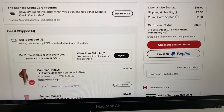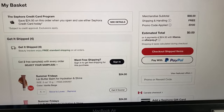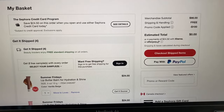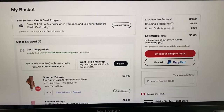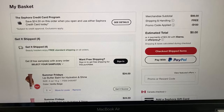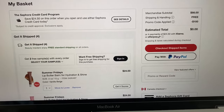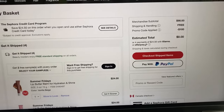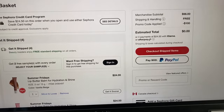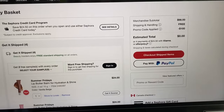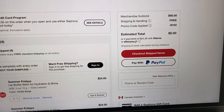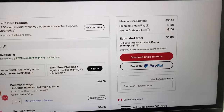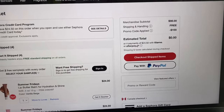Let me show you how my actual Sephora basket looks right now. As you can see, my subtotal was $98, shipping was free, and I got the promo code applied — and now I don't have to pay anything. These promo codes are easy to get, and I'm going to show you every step you need to take.